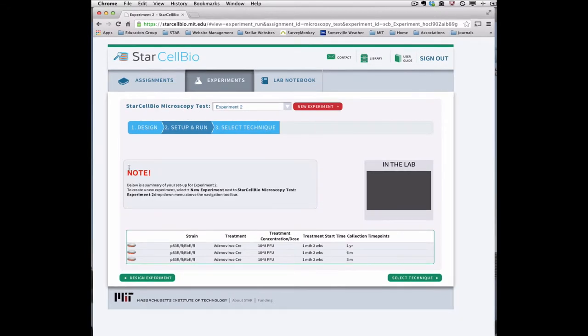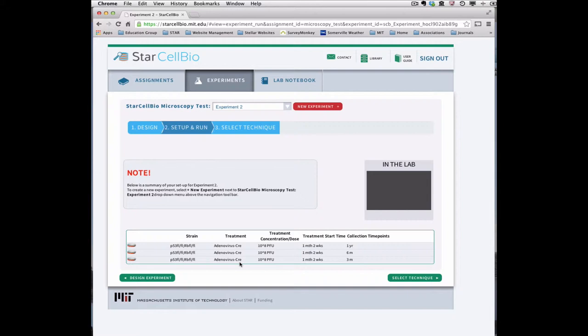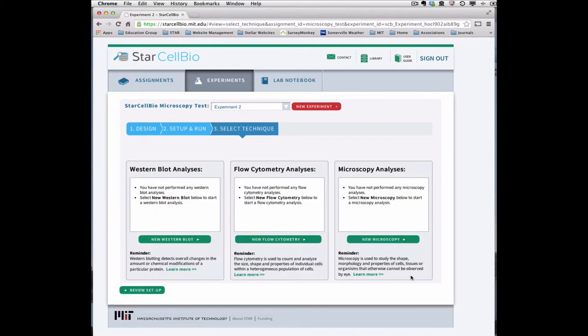In the experiment setup, we deleted two tumor suppressor genes from a strain by treating the samples with a virus expressing an enzyme, Cre recombinase, and then we waited for different lengths of time to analyze cancer progression by microscopy. Now that the samples have been generated, we can select the microscopy experimental technique on the select technique page.